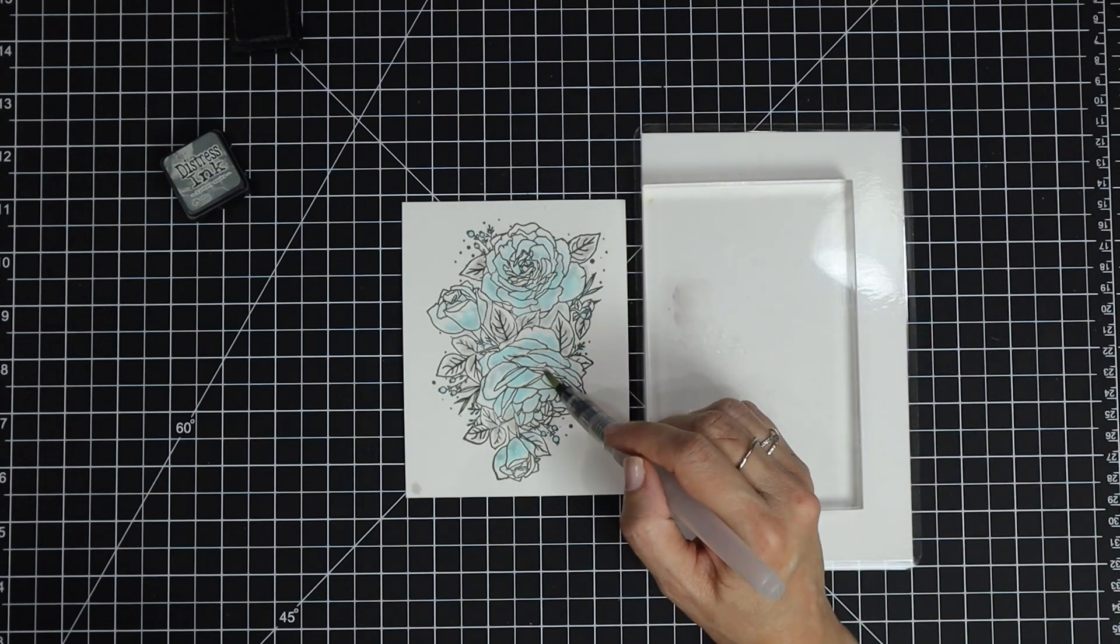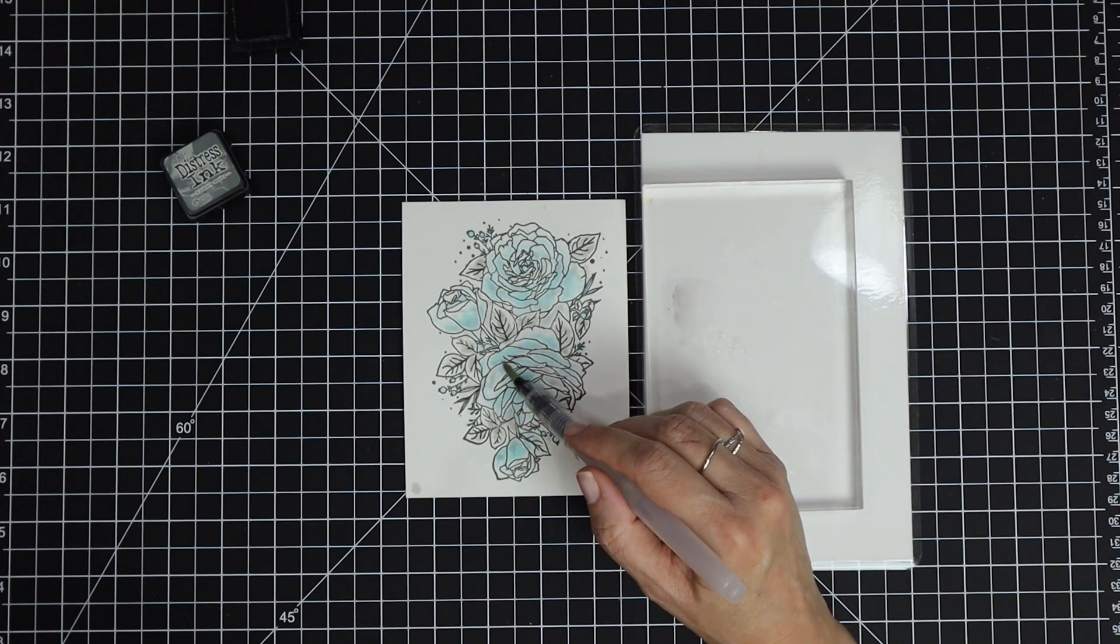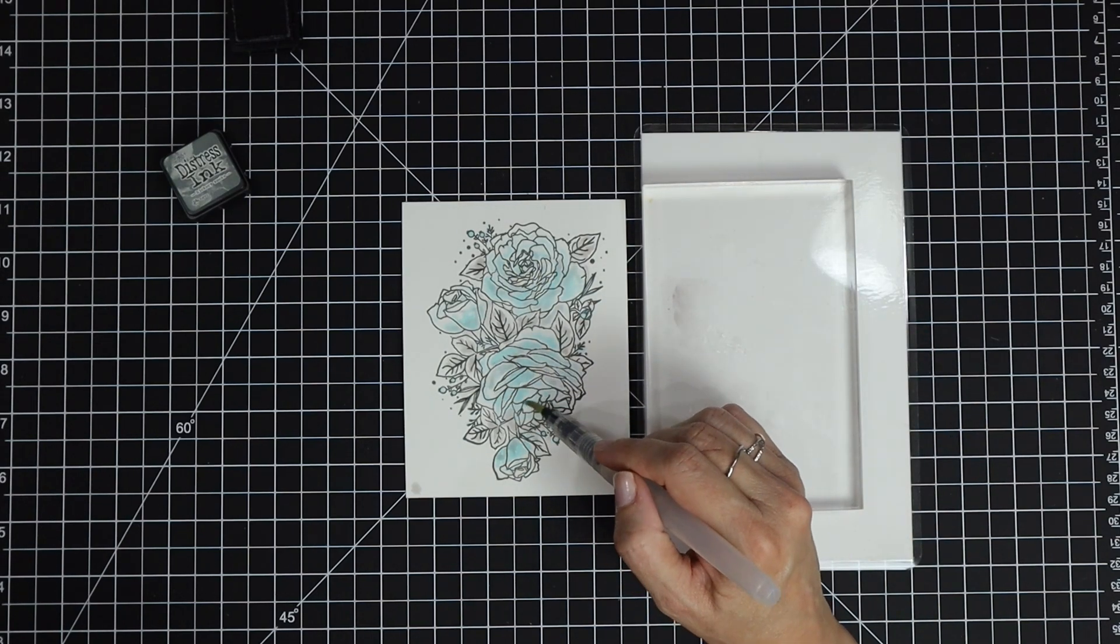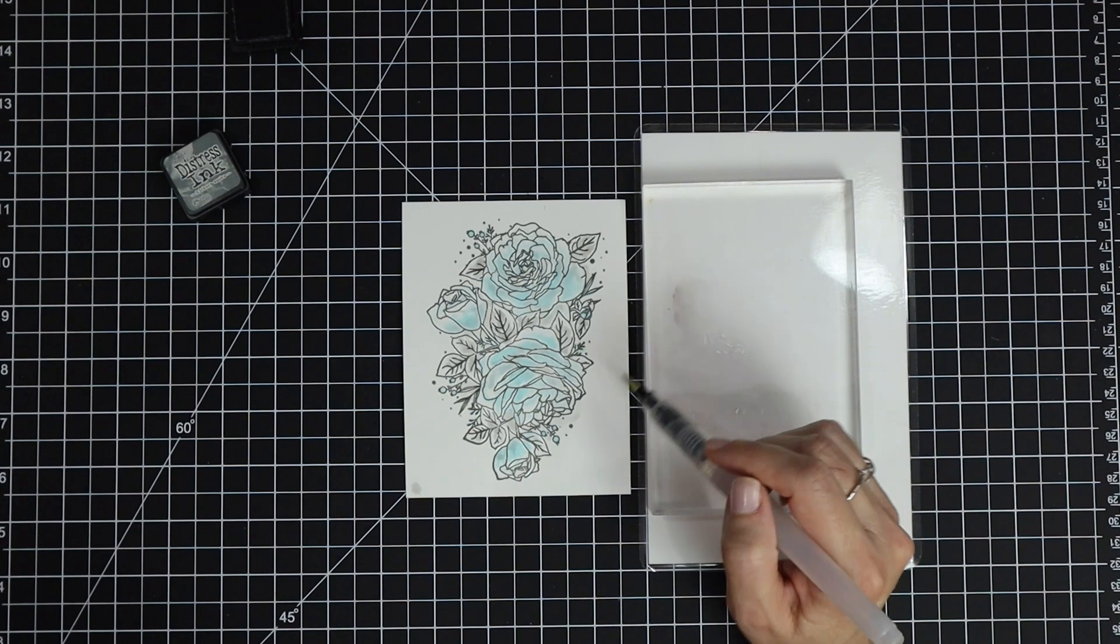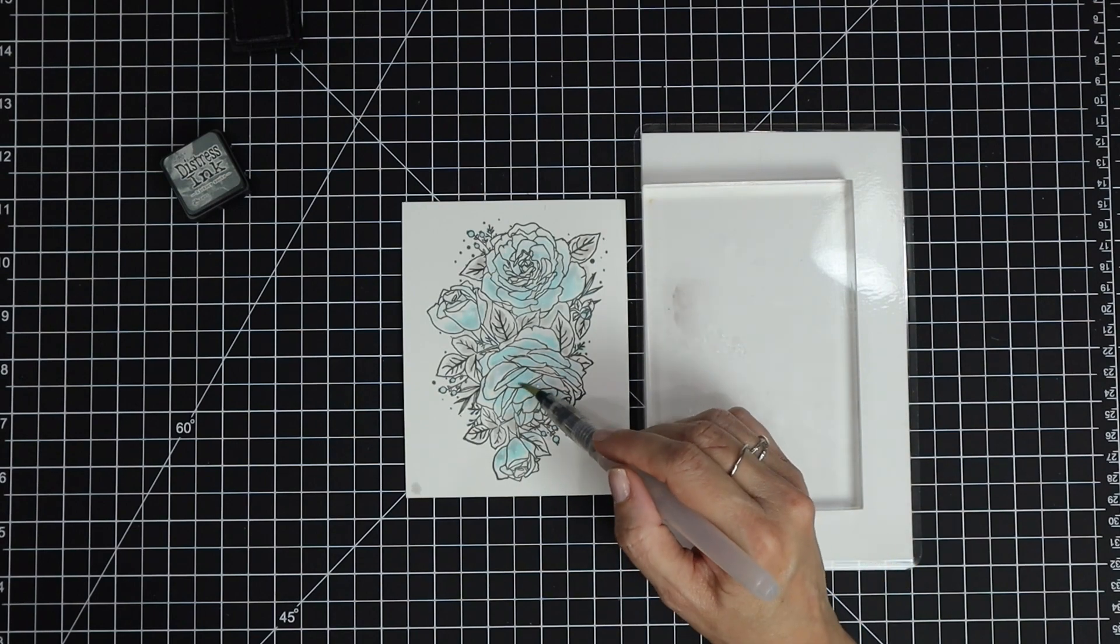Once I was done, I set that aside and let it dry completely on its own.